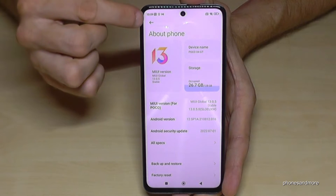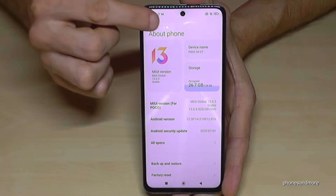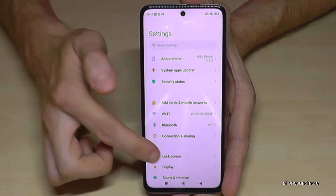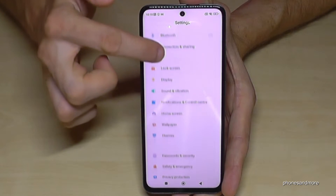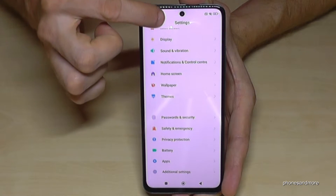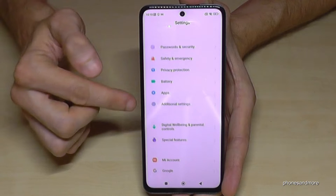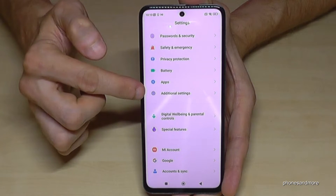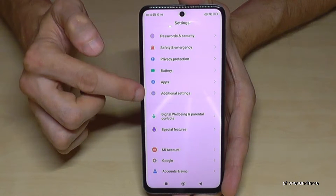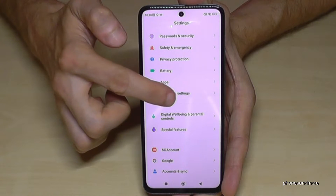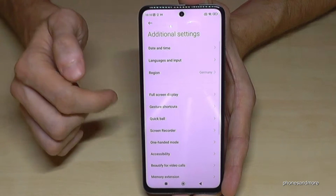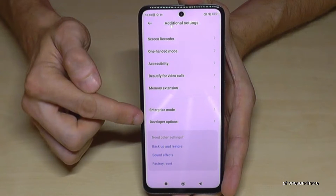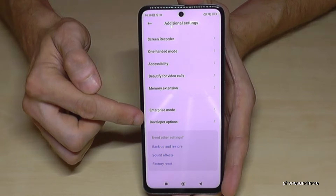Go back one step so that you're back in the general settings, scroll down to the point Additional Settings, tap on Additional Settings, and if you scroll down to the end you will see the developer options.